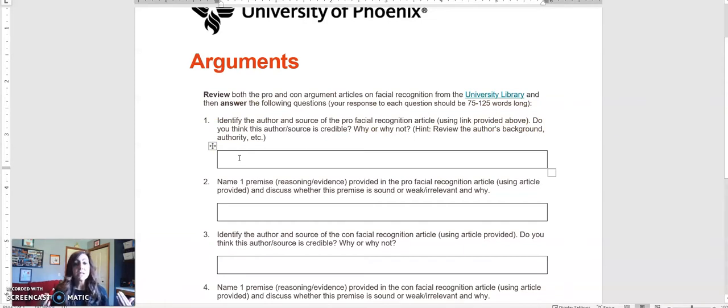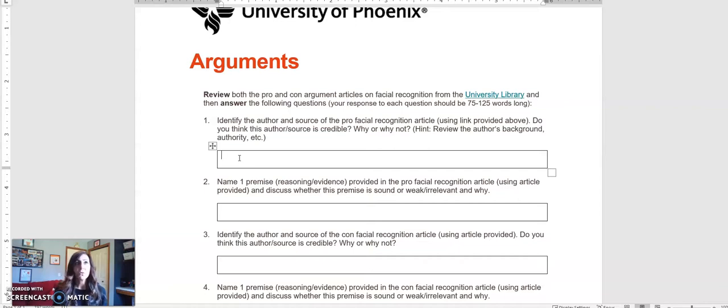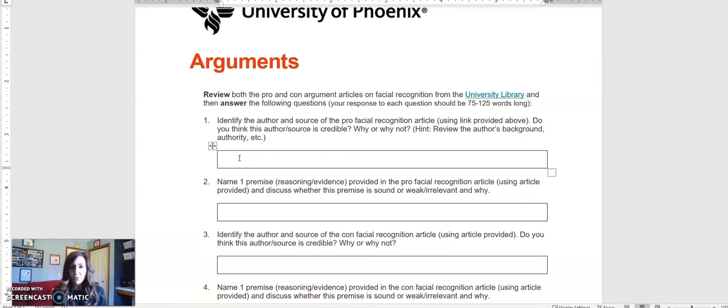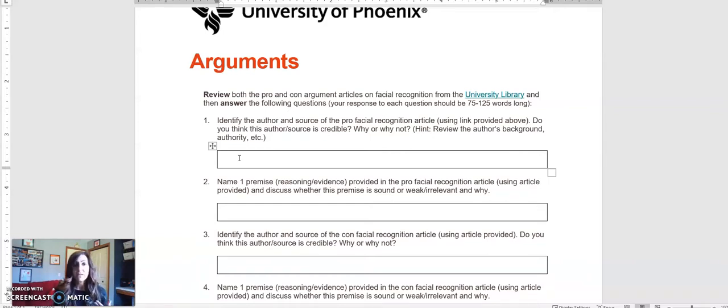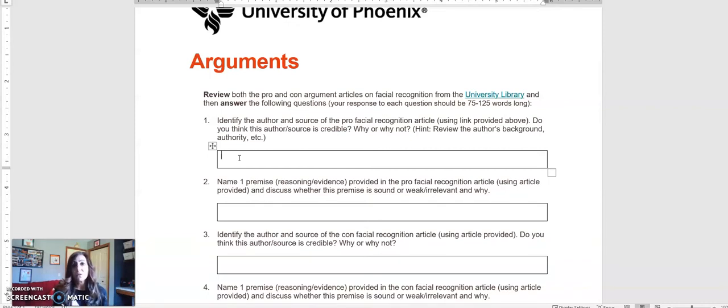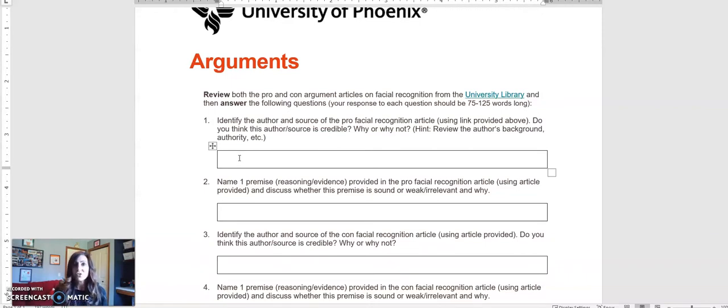Notice that each different answer refers back to either the pro article or the con article. For example, for number one, it says identify the author and the source of the pro facial recognition article. Do you think this author or source is credible? Why or why not? So look at the authoritativeness of the author, look at when it was published, look at what type of credentials the author brings to the table.